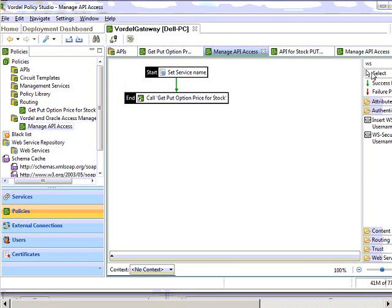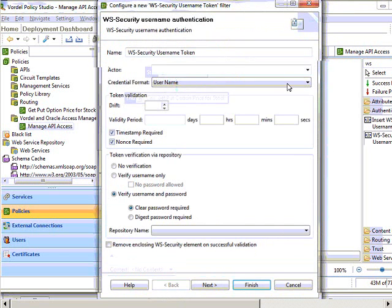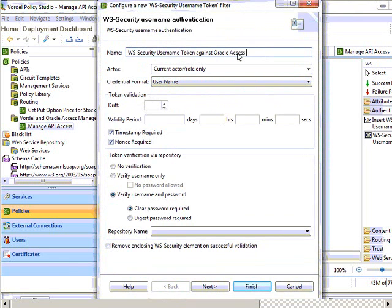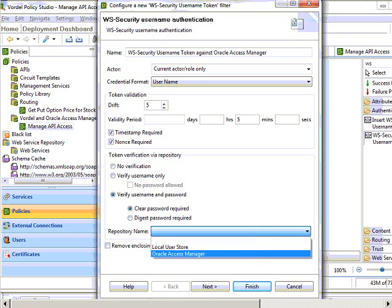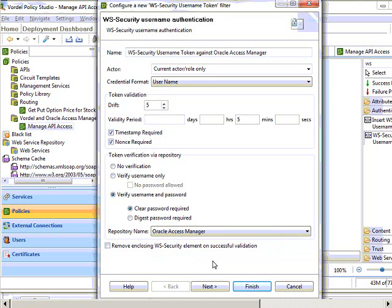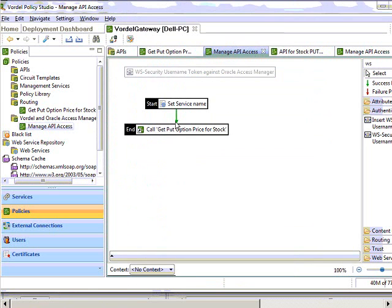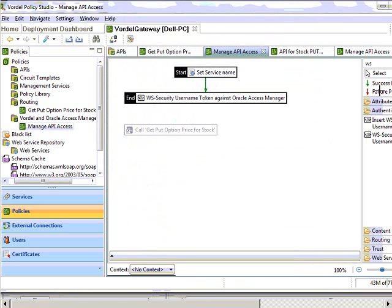Now we're going to put authentication in place. We simply drag and drop a filter within the Vordell Policy Studio, under the authentication group called username authentication. We then choose the right role and put in a descriptive name so that we see it in our circuit. We're doing authentication against Oracle Access Manager. We fill out the parameters for drift and validity, and then choose that we're going to use the repository, which is Oracle Access Manager. We place that onto our palette.